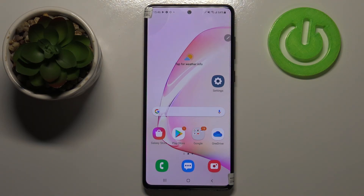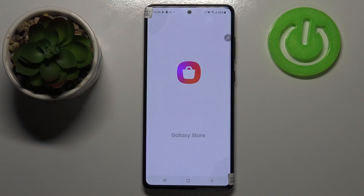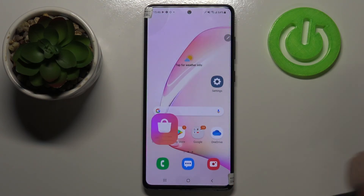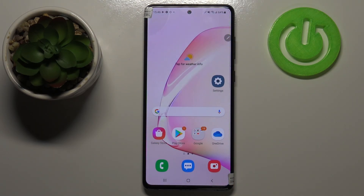That's all — this is how to enable Google backup on your Samsung Galaxy Note 10 Lite. Thank you so much for watching. I hope this video was helpful, and if it was, please hit the Subscribe button and leave a thumbs up.